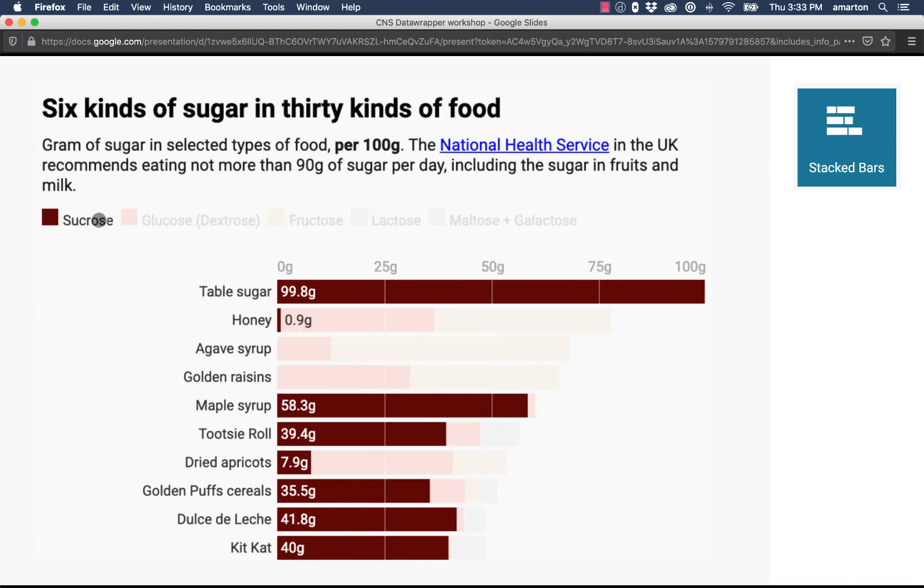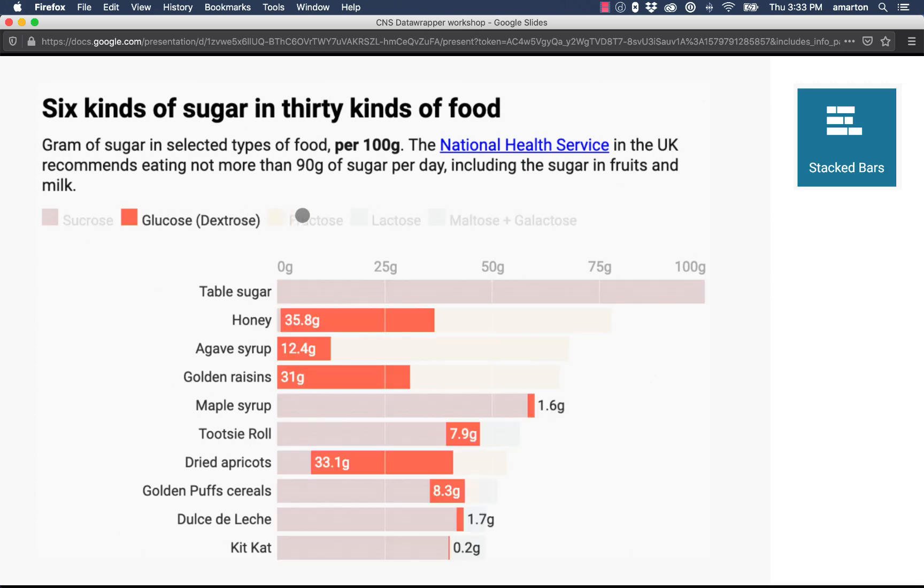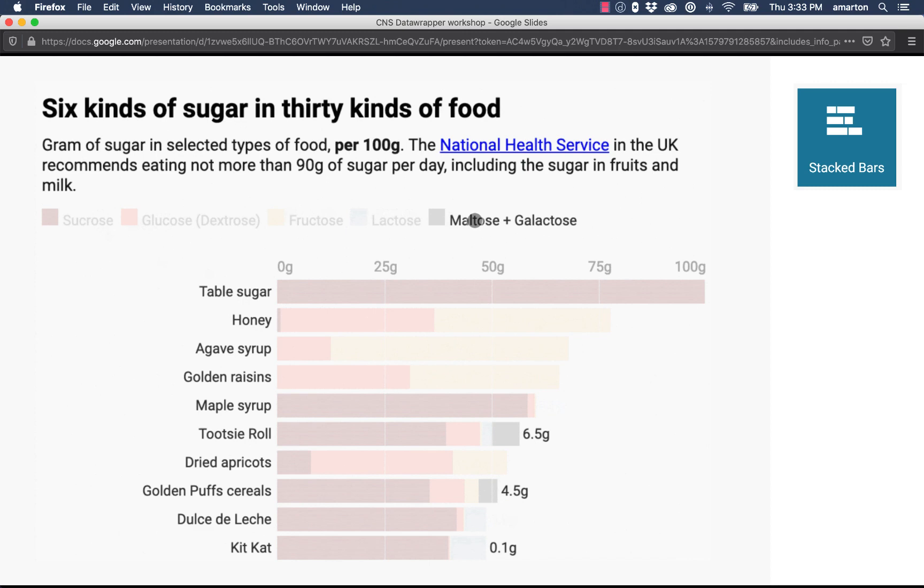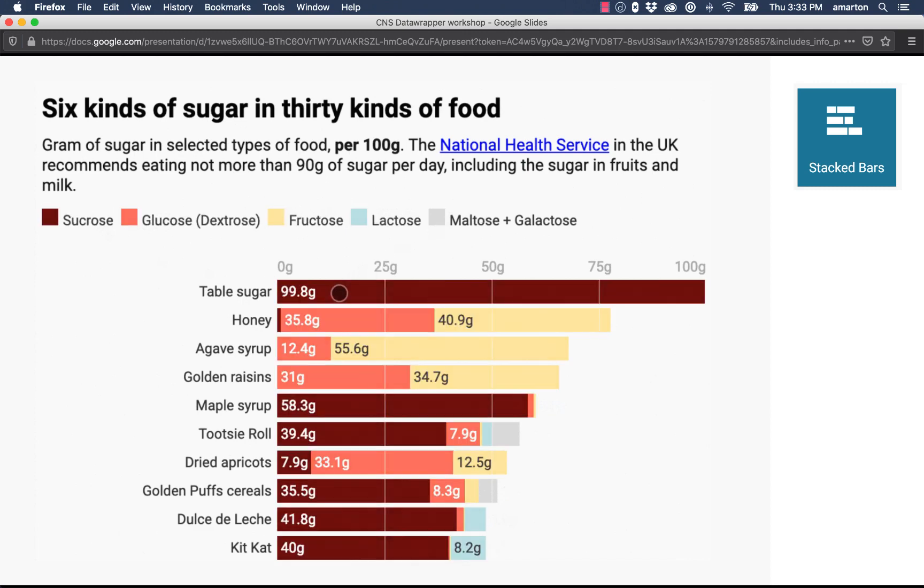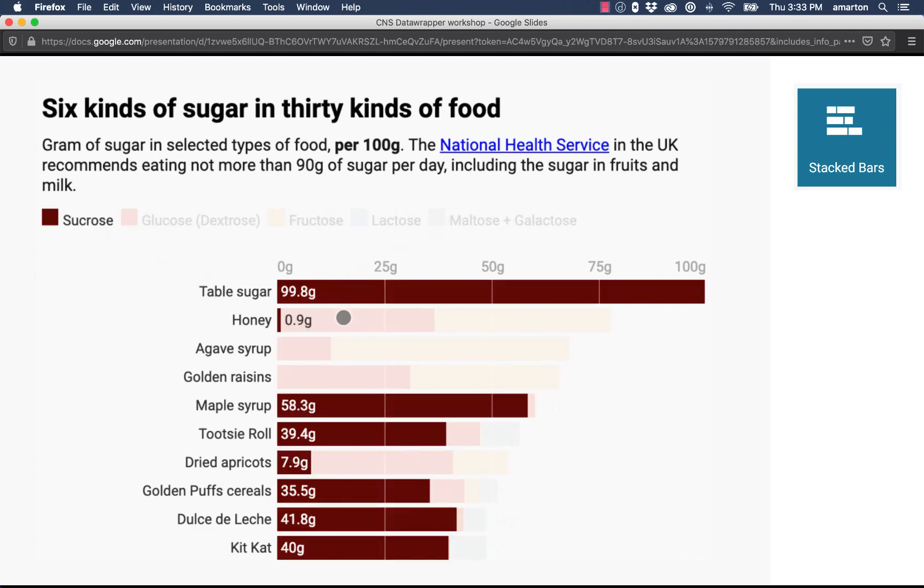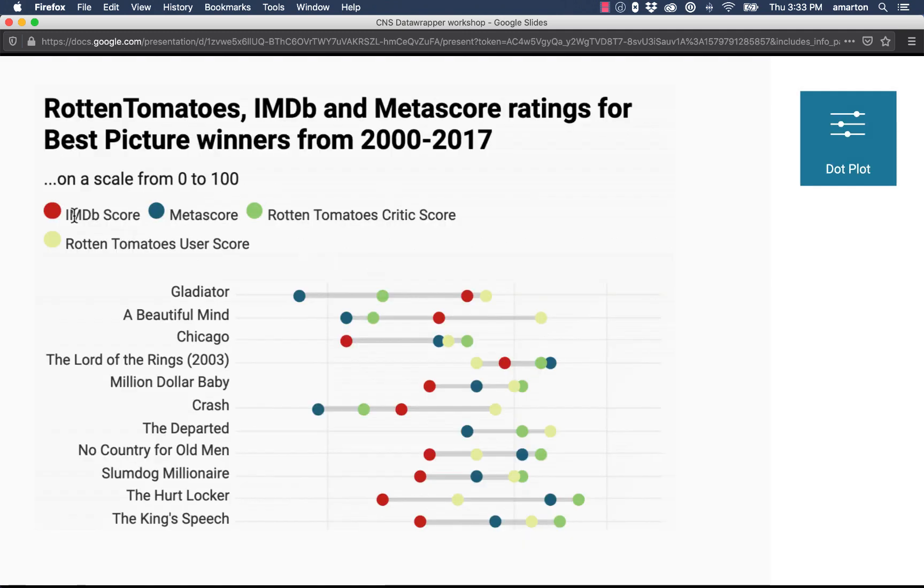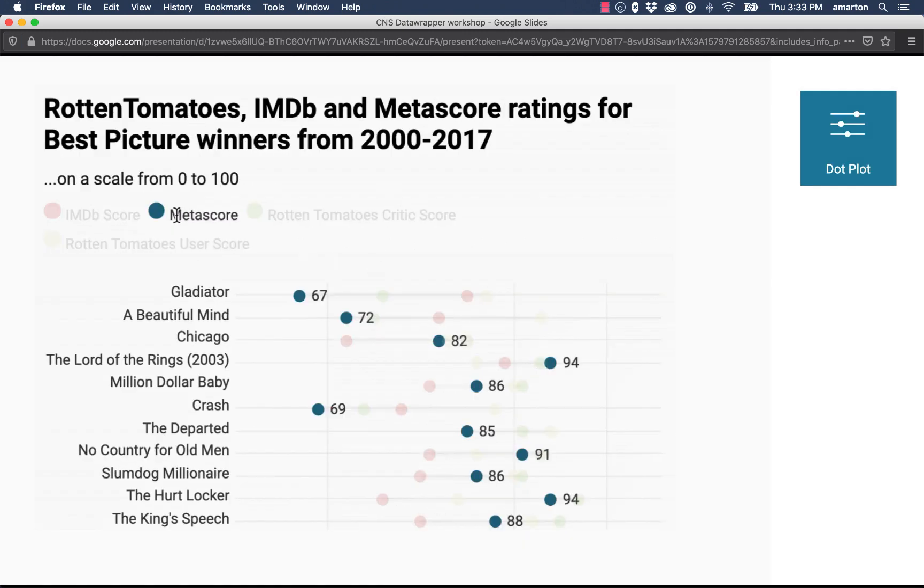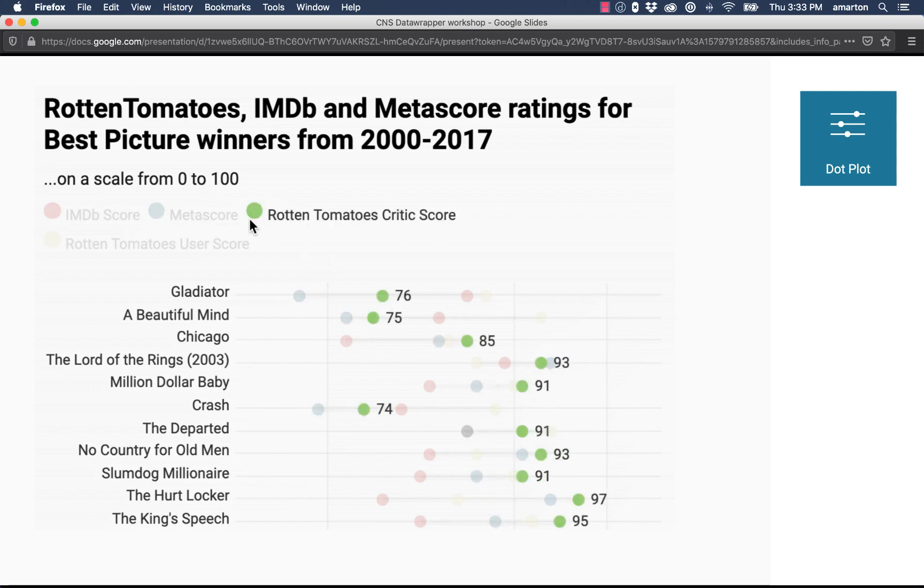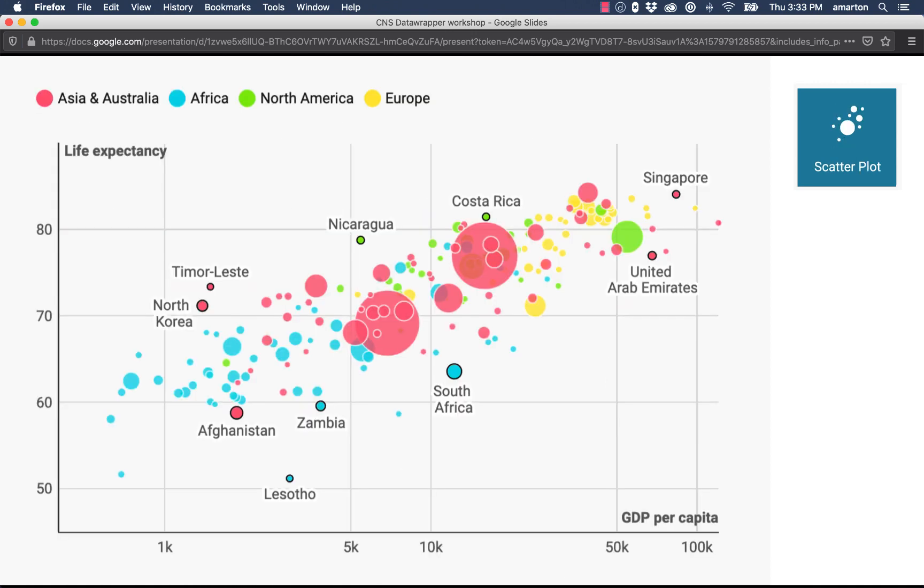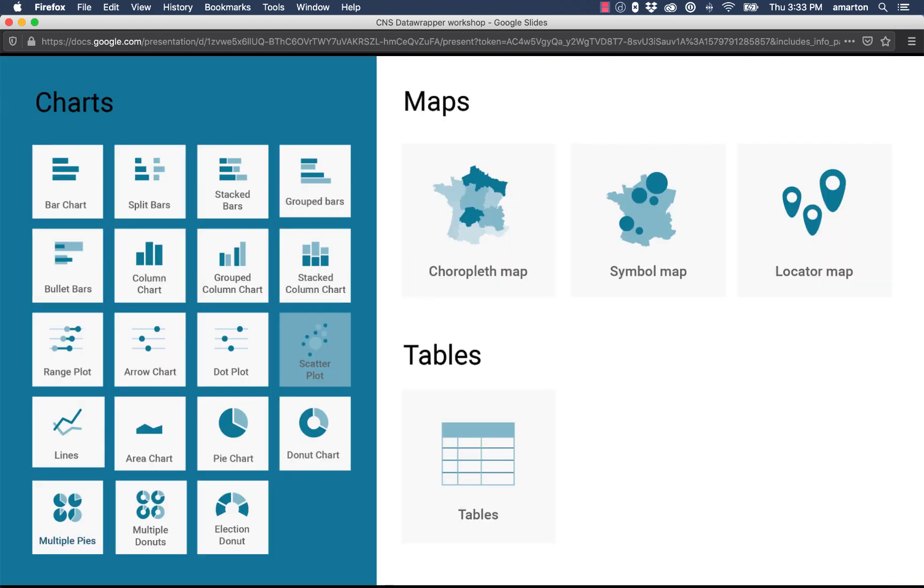This is a bar chart or column chart that lets you cycle through the different data points that are included in the data. This is what's called a dot plot. Here we have some donut charts which are similar to pie charts, and these are called multiple donuts because they're showing several donut charts next to each other for comparison. Here we have a scatter plot.